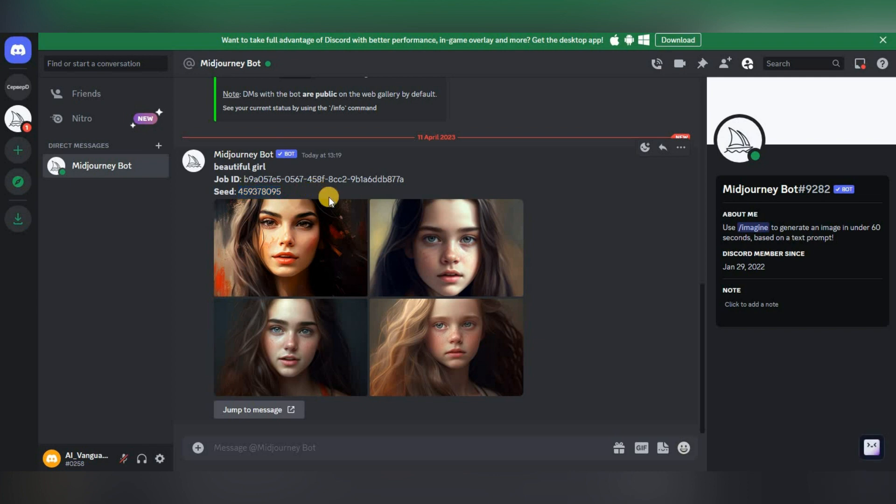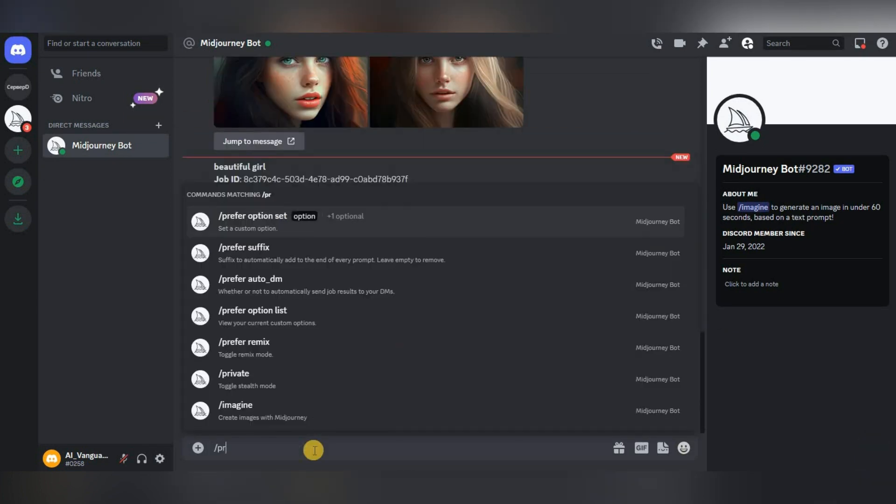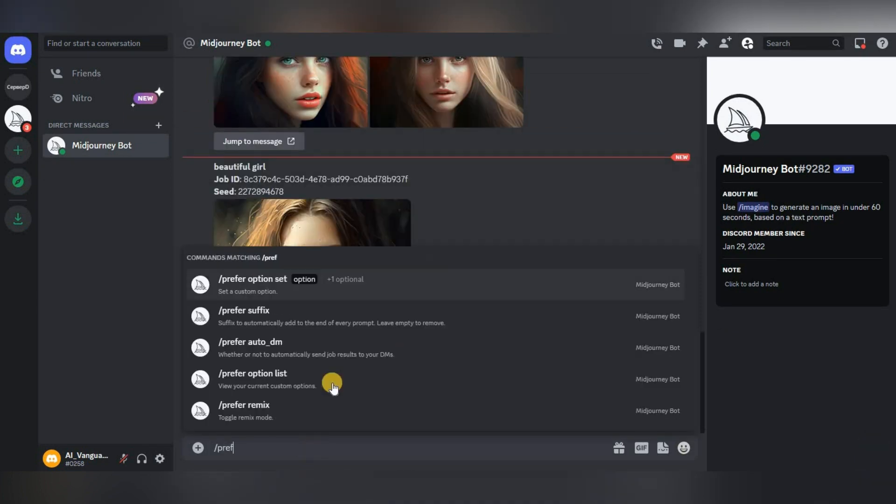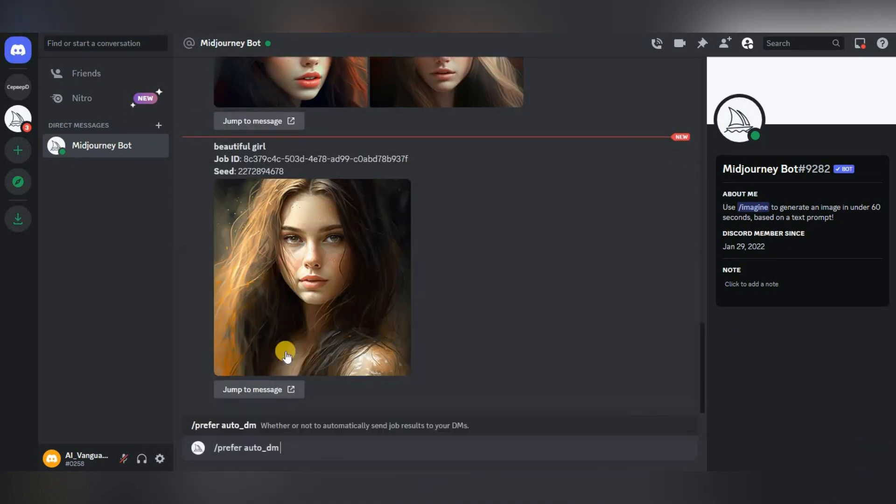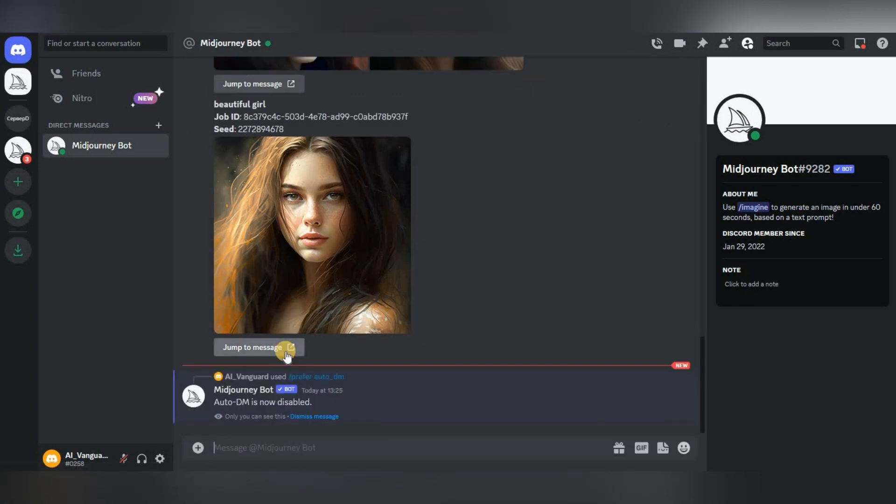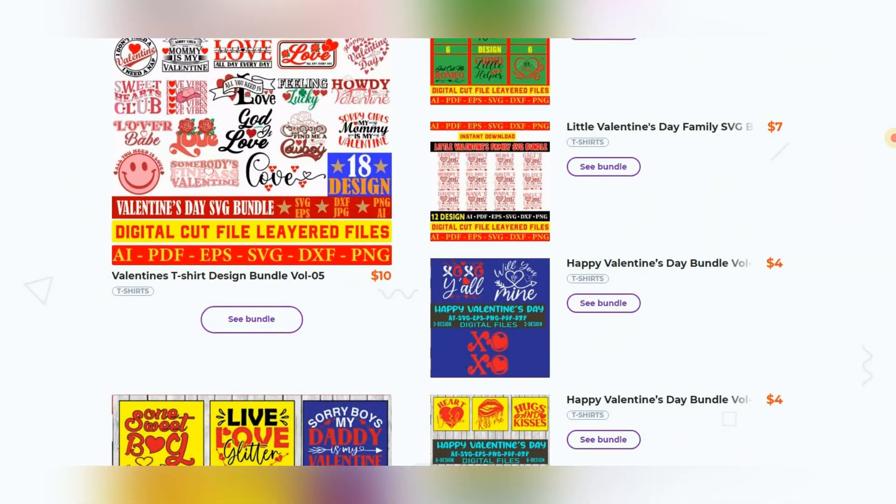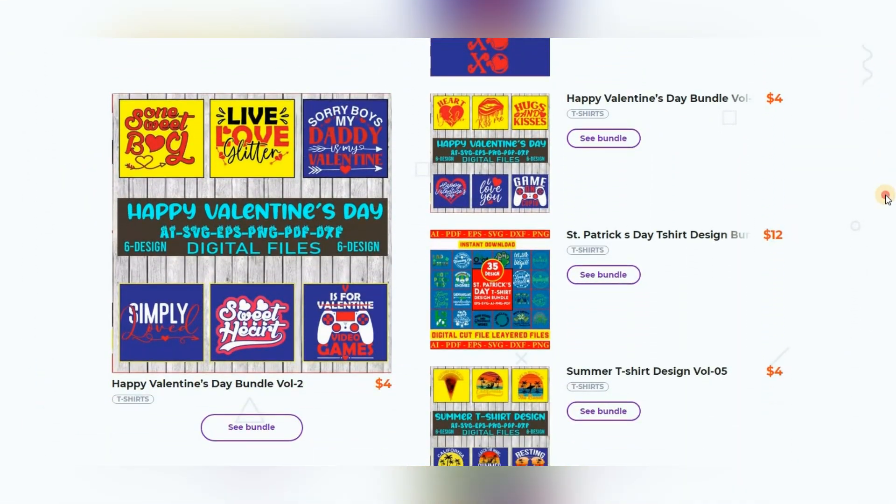Also here we can see the seed of our generated request. By the way, this is not available in the newbies chat. To disable this feature, you must also enter the prefer auto DM request and you will no longer receive images in private chat. Friends, do not forget about the masterbundles.com service.